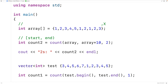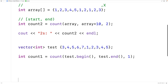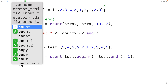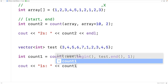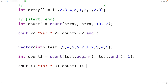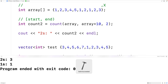Then we'll output the count of ones with cout, and then "ones:", followed by count_one, followed by an end line. And if we save, compile, and run the program, we get a ones count of one, and that is correct.